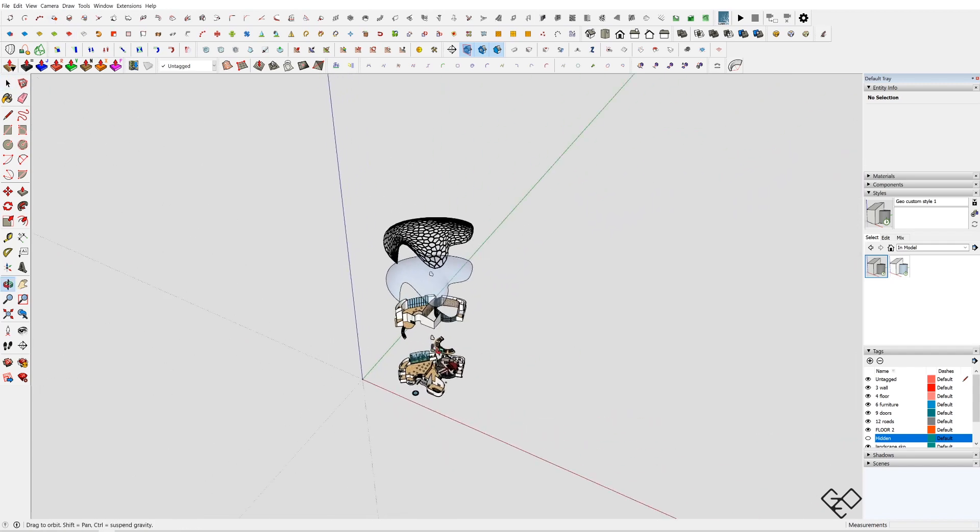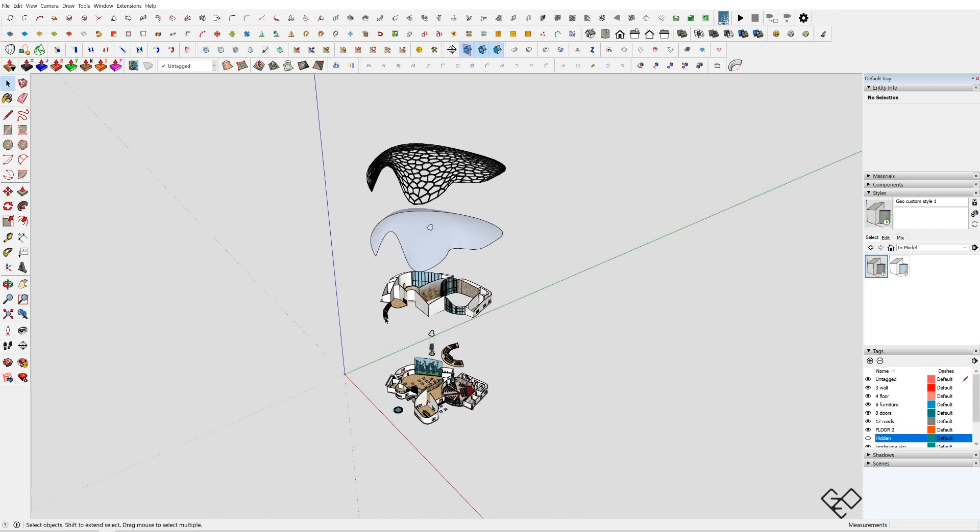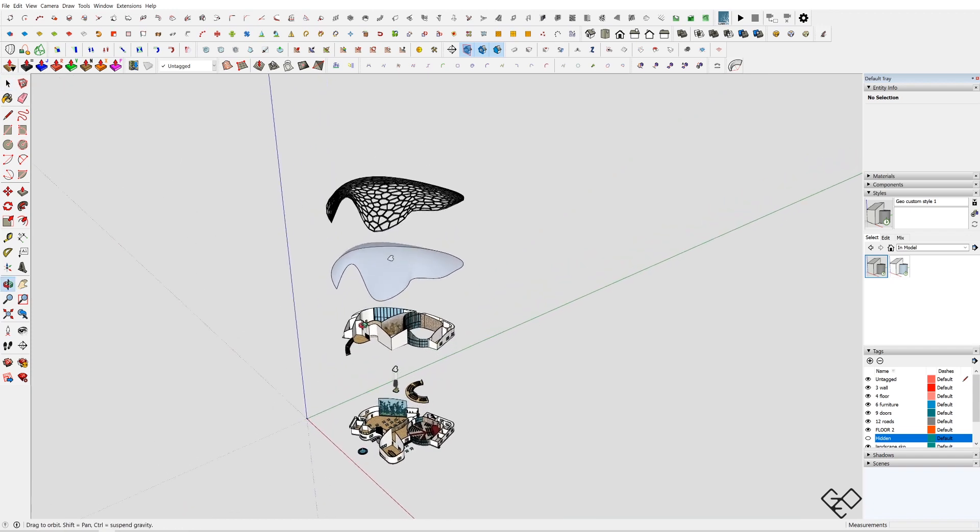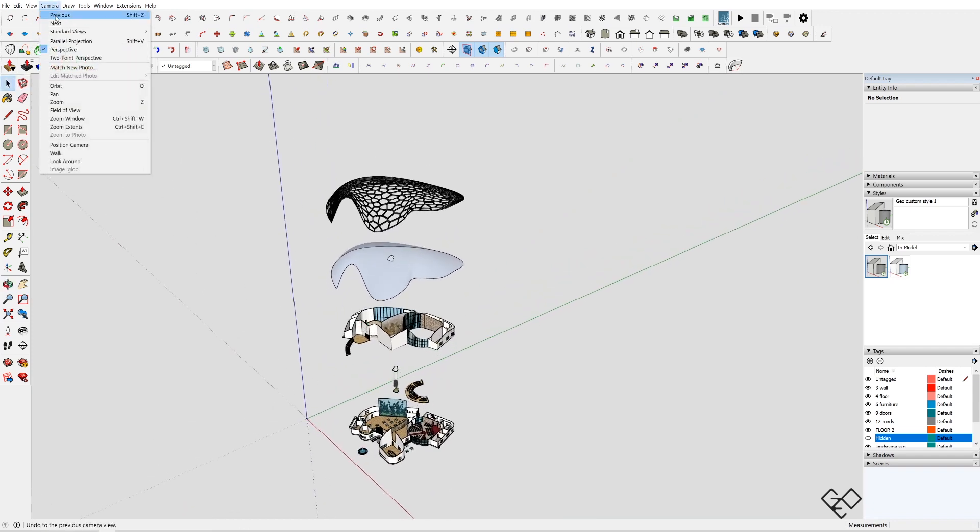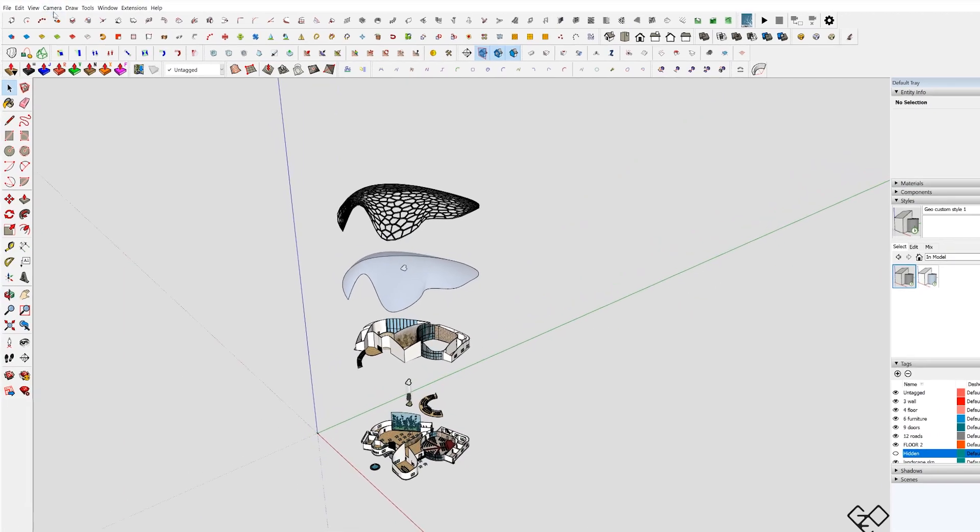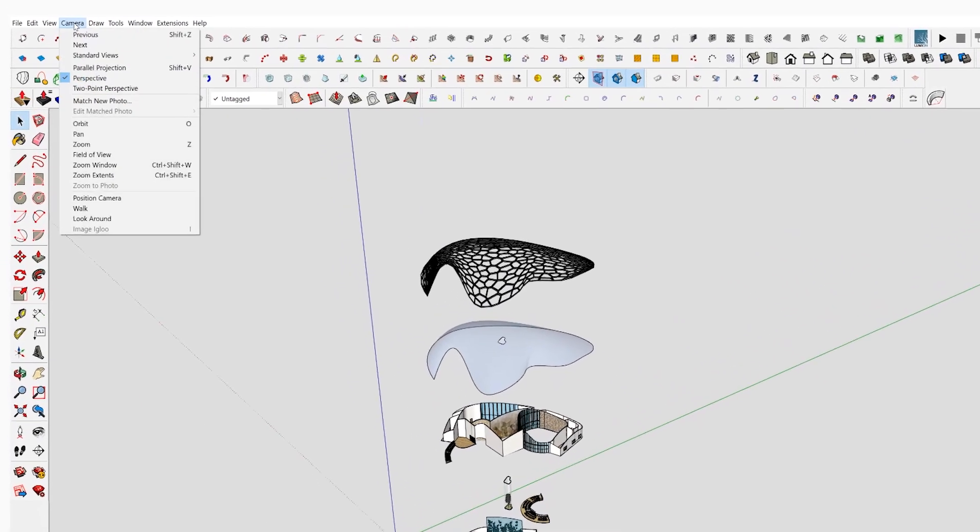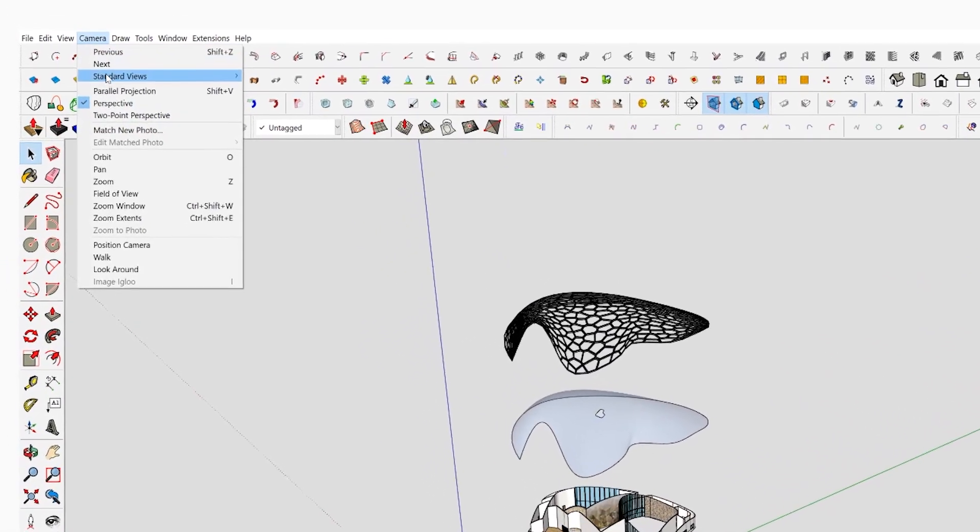Now we need to set a scene so that will be easier to come back again and edit the tabs. Make sure that your field of view is set to parallel projection. To do that, go to Camera and select Parallel Projection.